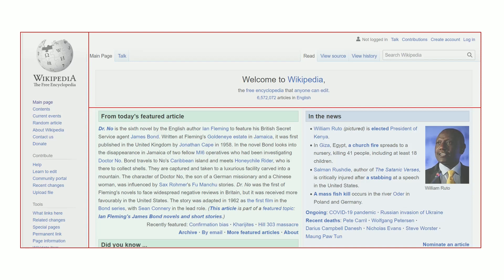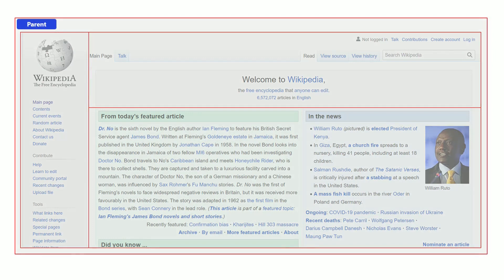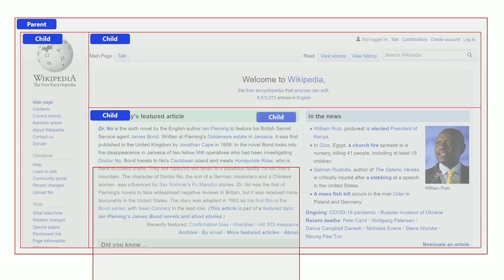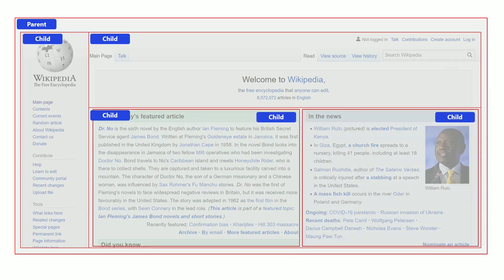It has to be brought together under a common parent component and all the other components will become child components. The main content component can be further divided into two child components. This is what is called as component hierarchy.